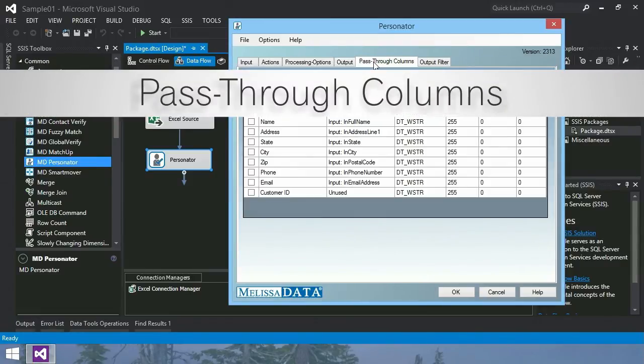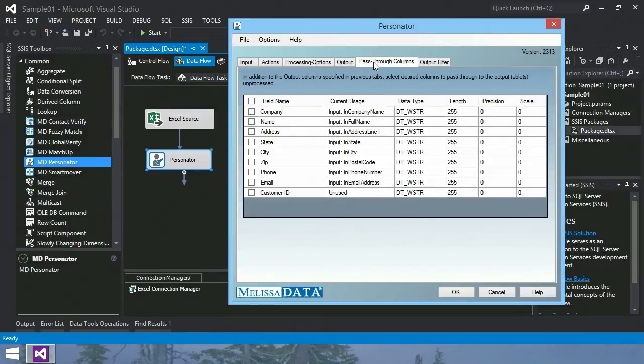Pass-through columns. Select which columns to pass through unprocessed. In this case, we'll pass through only the customer ID.